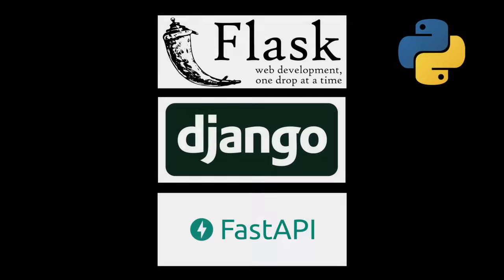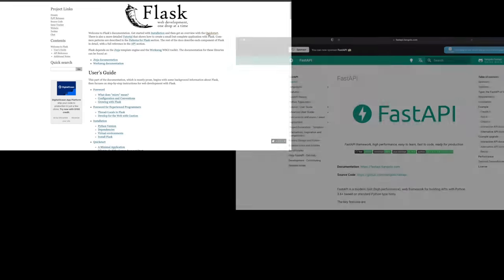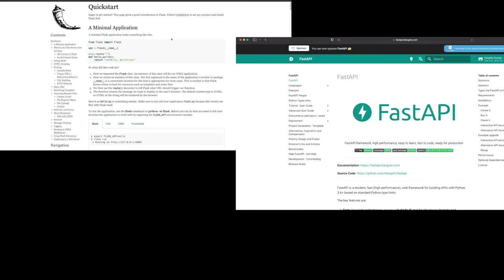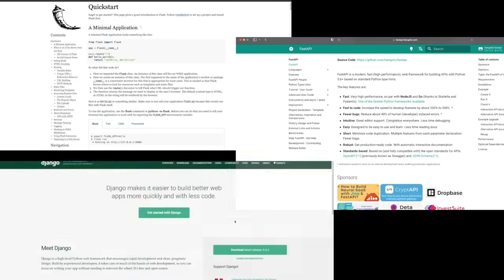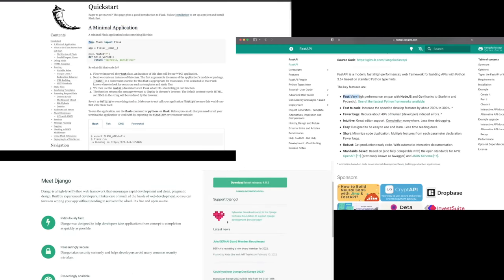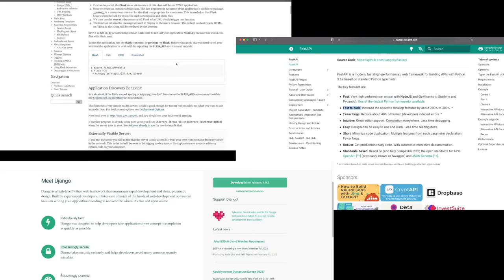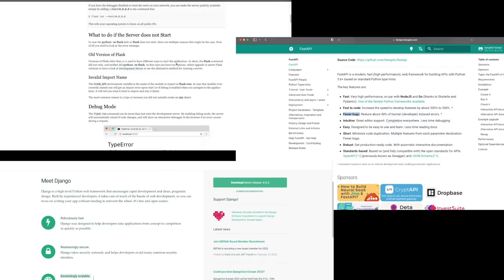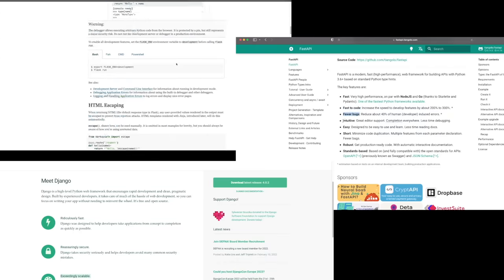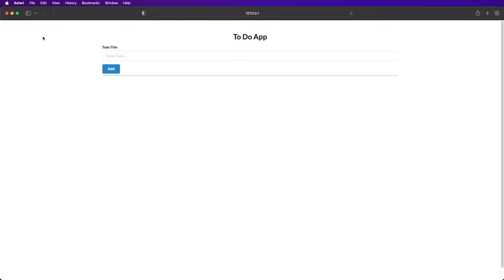So which one should you use? It's hard to give one clear recommendation, because as always, the answer depends. Each framework has its own strengths and weaknesses, and all of them are great. So in this video, I created the same to-do app with all three frameworks. In the process, you'll learn how to use each framework and hopefully get a better feel for the trade-offs. So in the end, you can make the best choice for your next project.